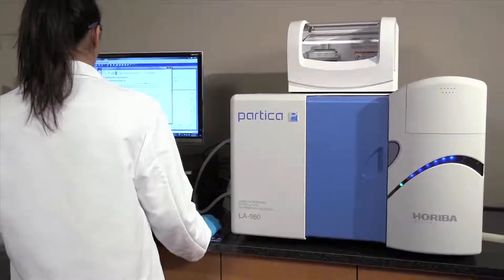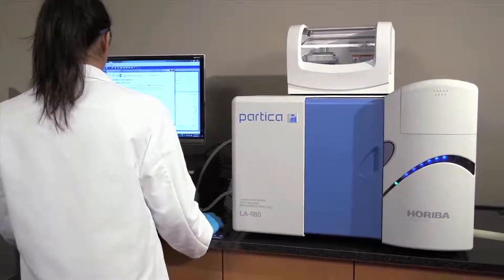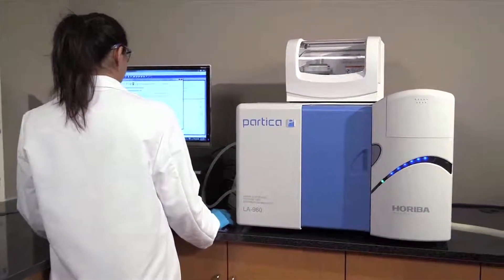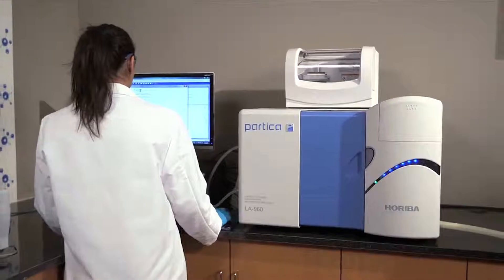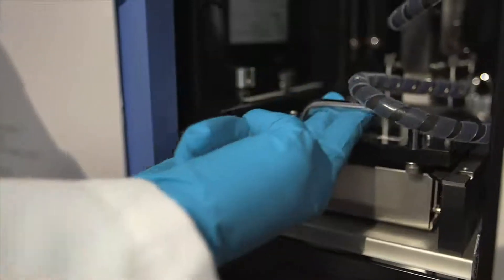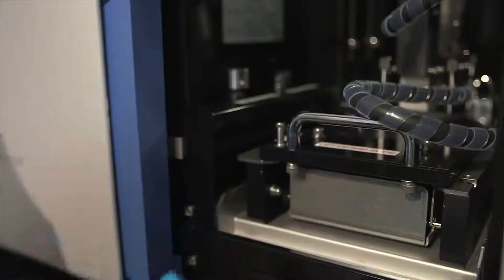Horiba introduces the LA960 laser particle size analyzer, the 10th and most advanced entry in the accomplished LA series.